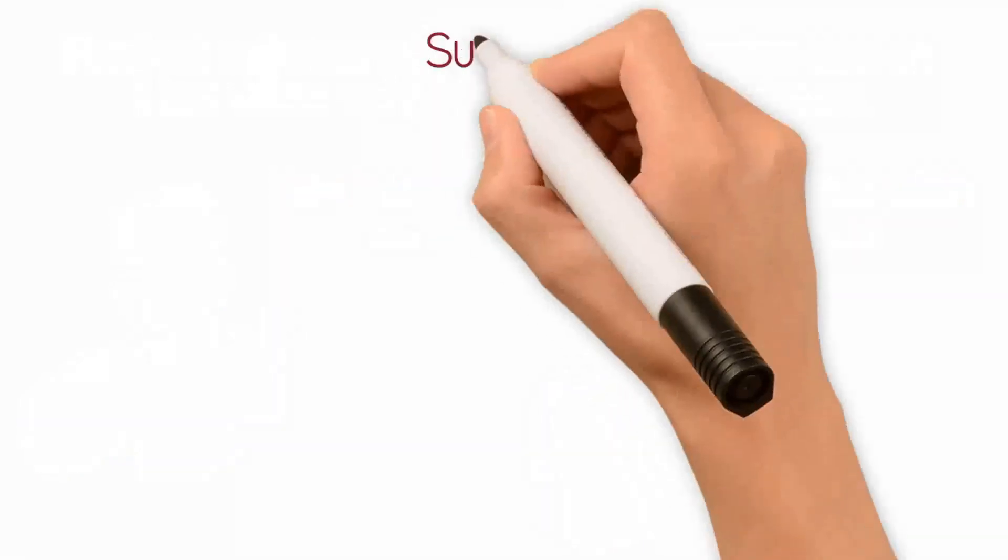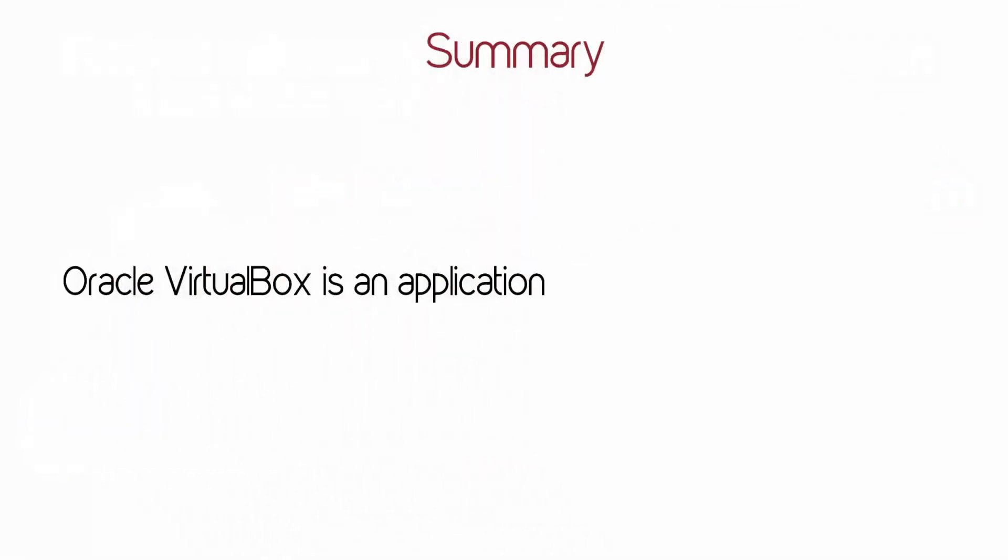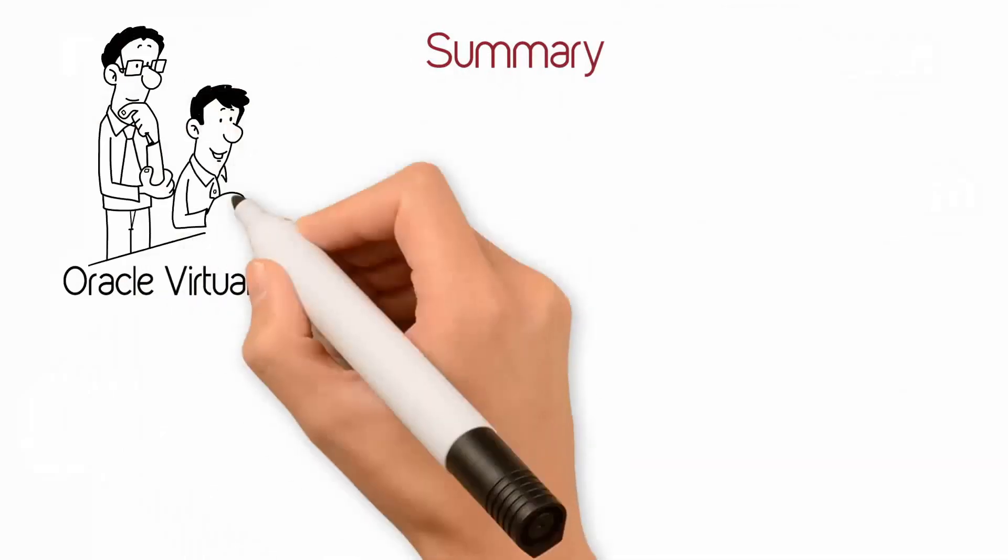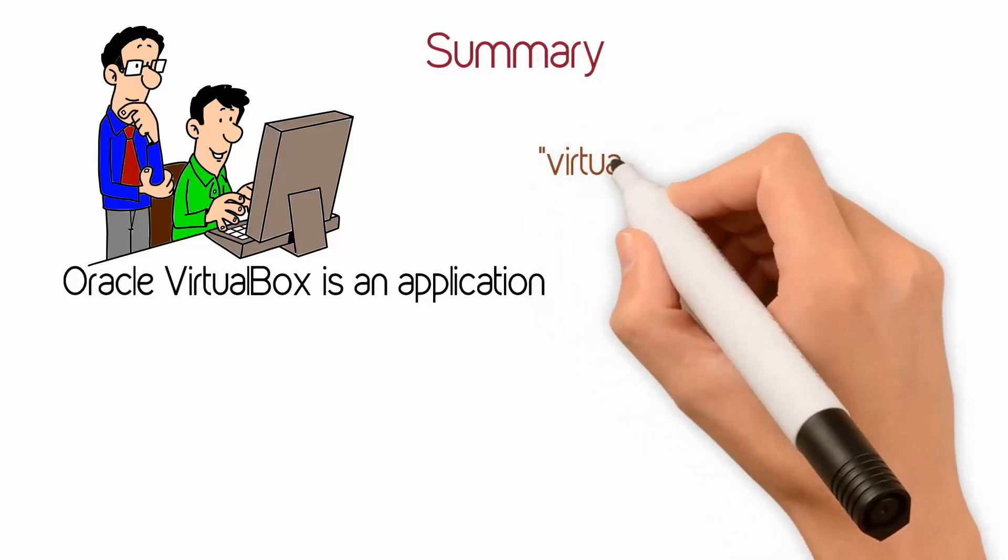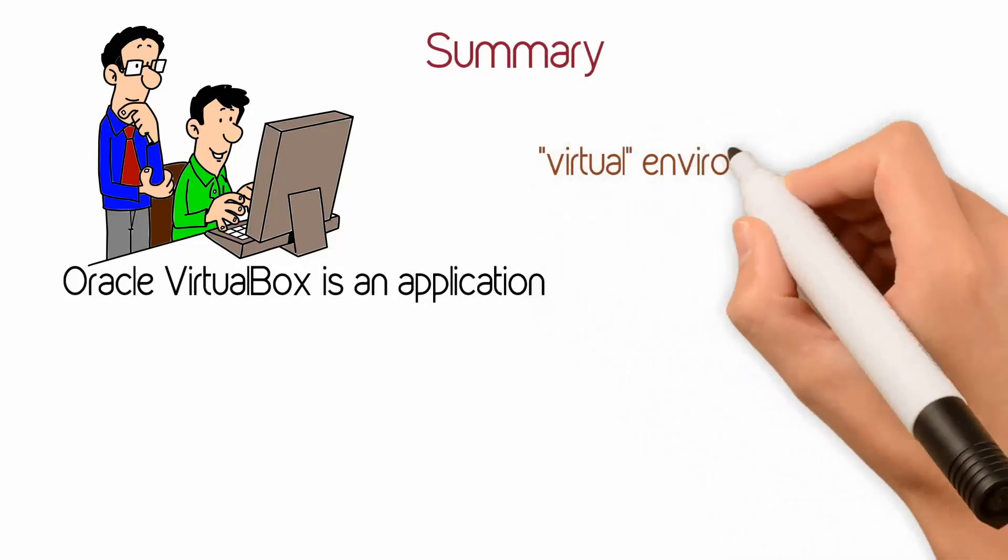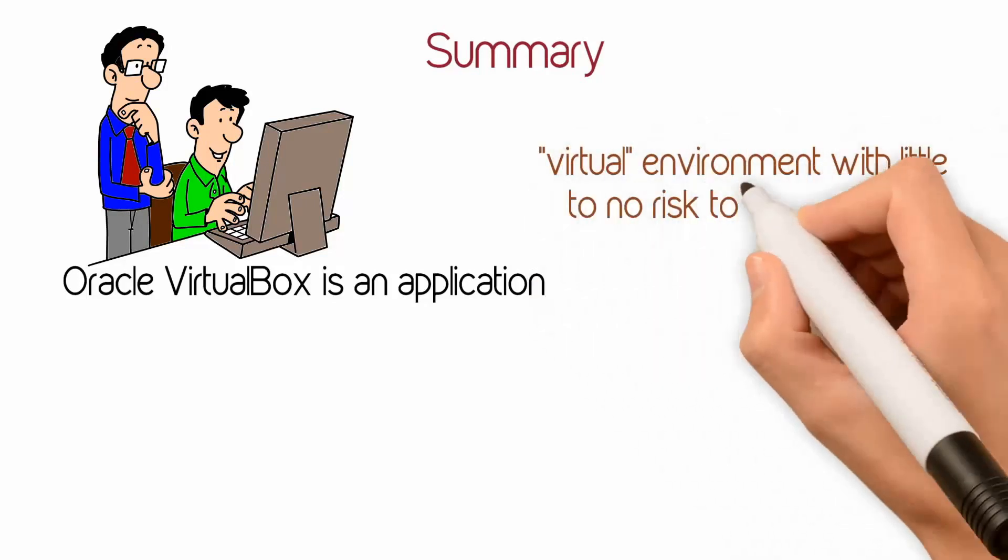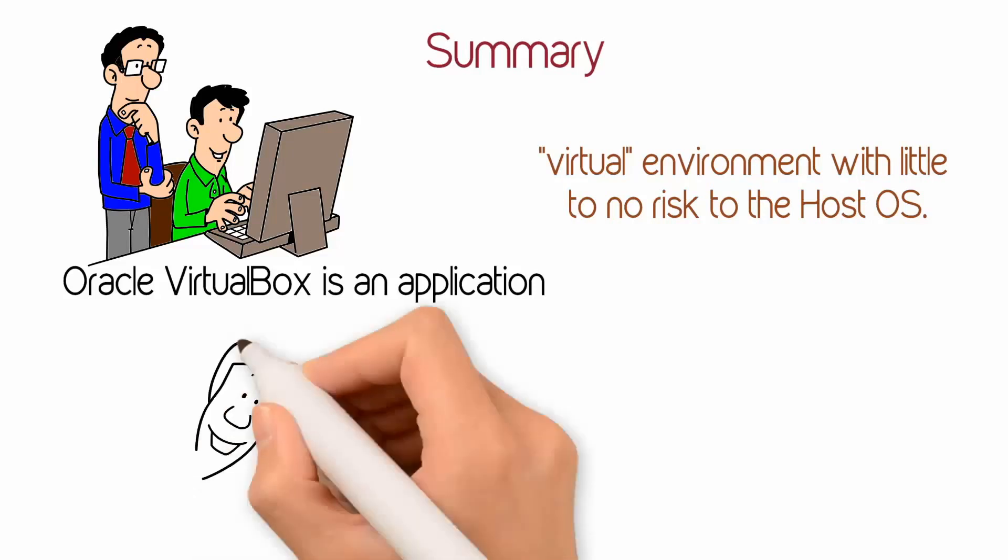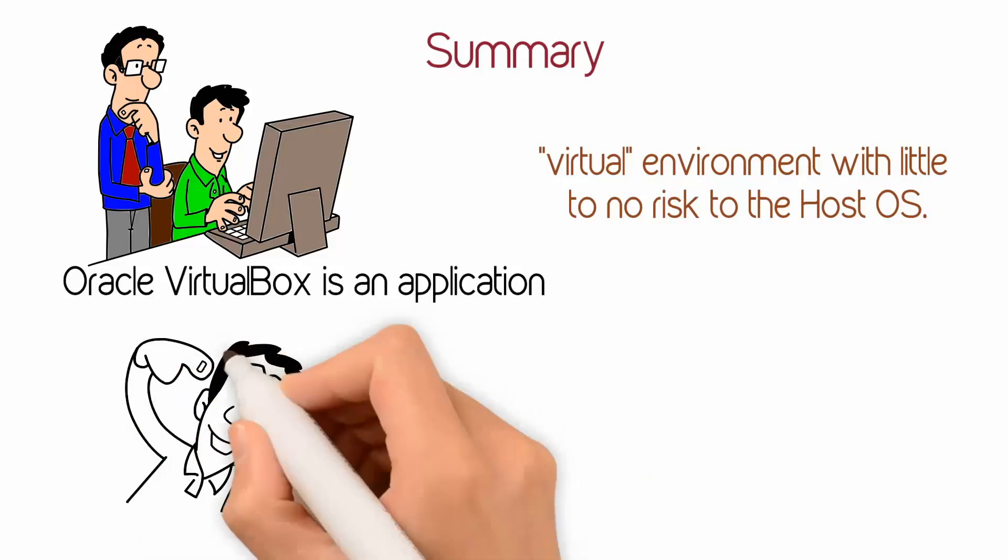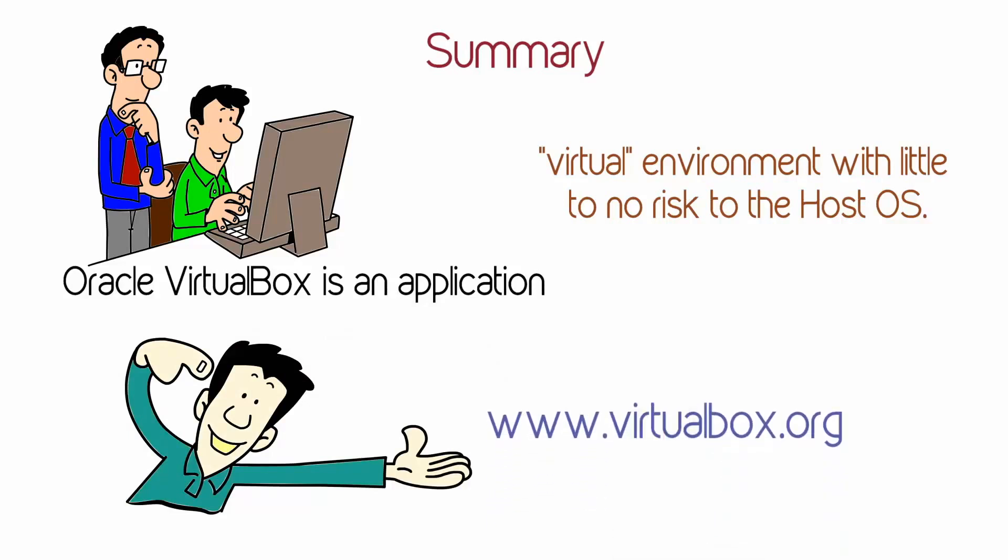In summary, Oracle VirtualBox is an application that can be installed on most modern computer systems. It is used to run any supported operating systems within a virtual environment with little to no risk to the host operating system. There is a caveat to that, and that is if set up correctly, only download from the official VirtualBox.org website.